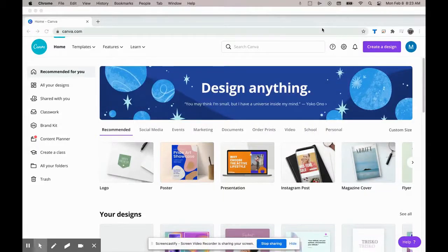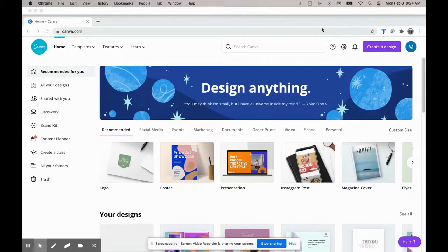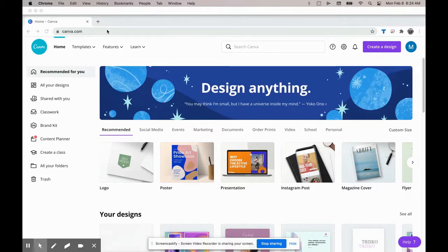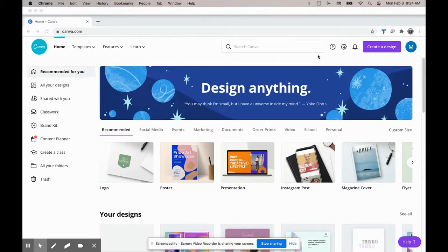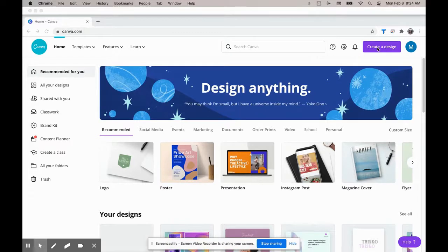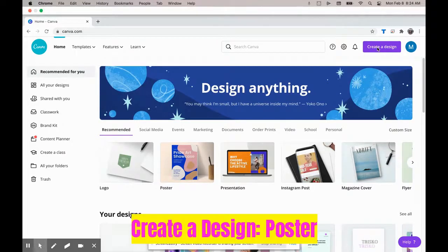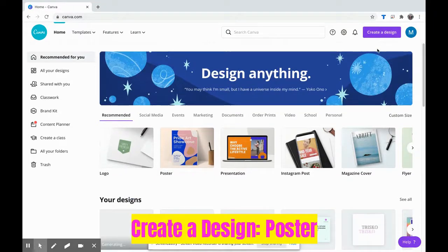Hey there designers, welcome back! Today I'm going to show you how to make a presentation board from canva.com. First step is to set up a free account from Canva. I have already signed in, so after you're signed in...